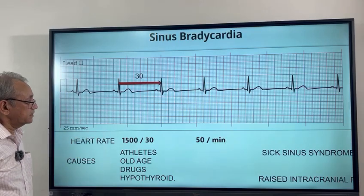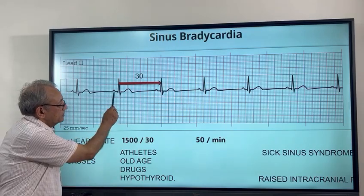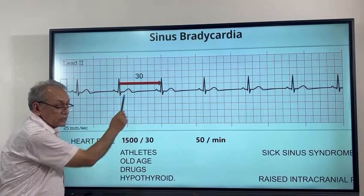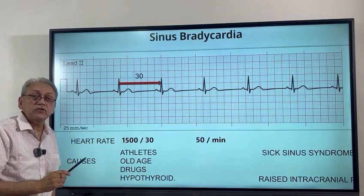The same calculation can also be done between the P waves — between the two P waves, we can calculate the P wave rate as well.